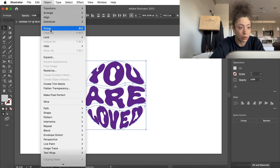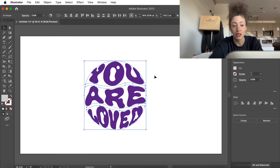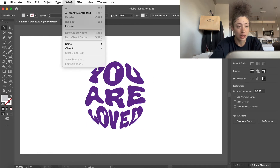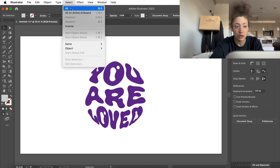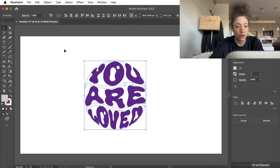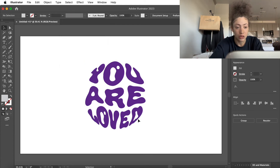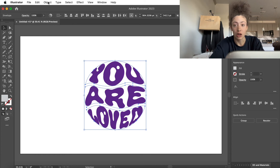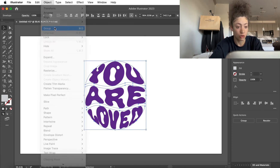Now we're going to group it all together, so make sure you have it all selected. You can either go to Select and then Select All, or you can just select everything manually. Then we're going to go to Object > Group.